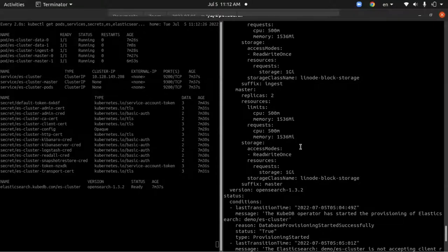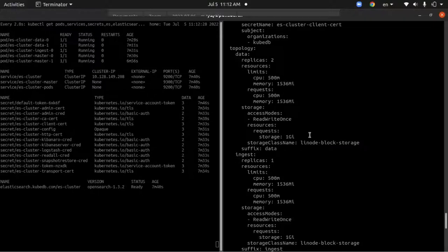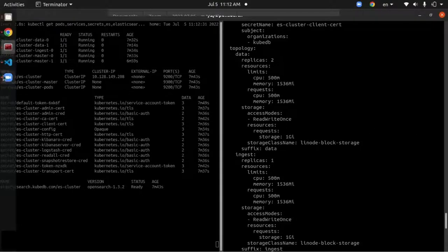Now what we're going to do is vertically scale up our master, ingest, and data nodes using Elastic Search ops request.